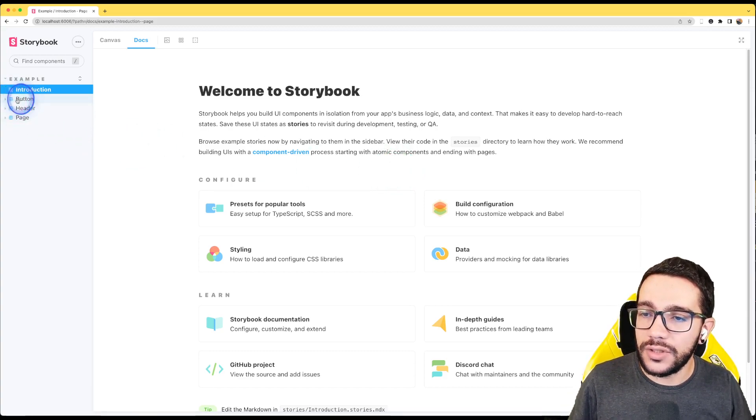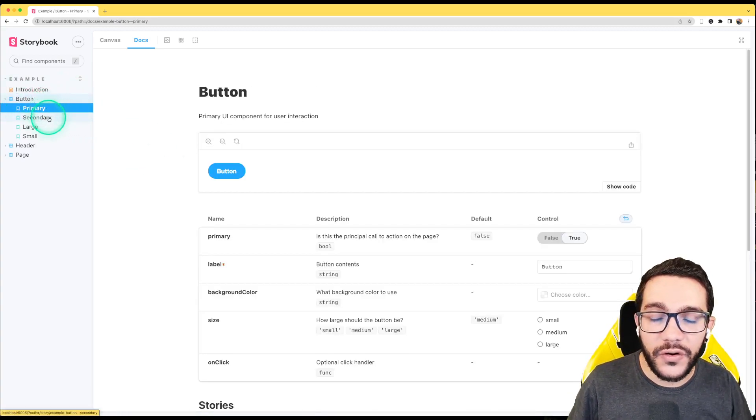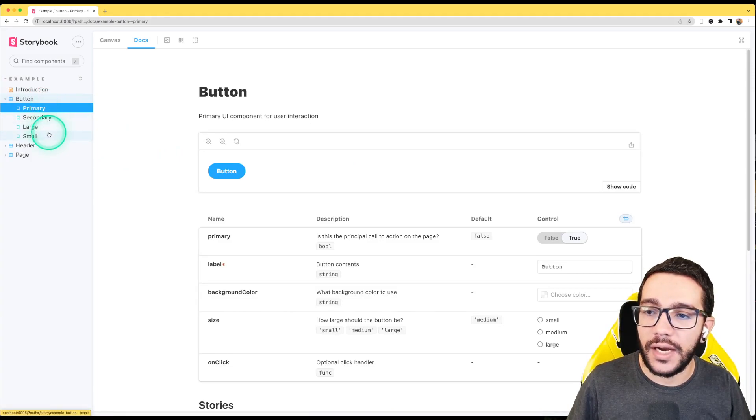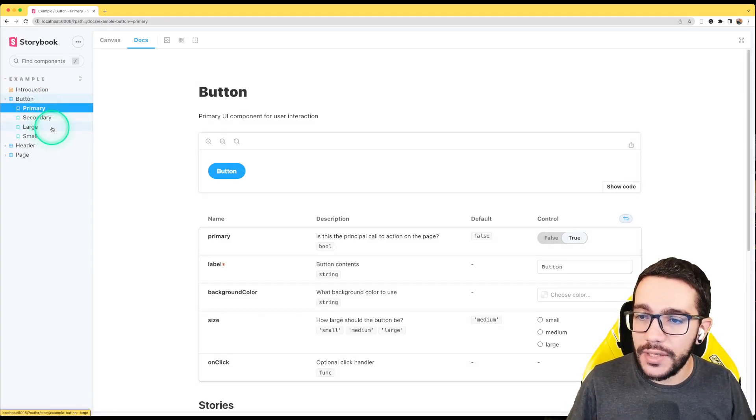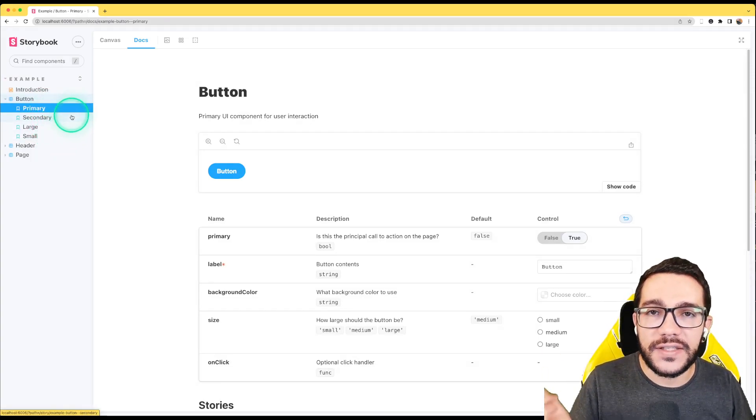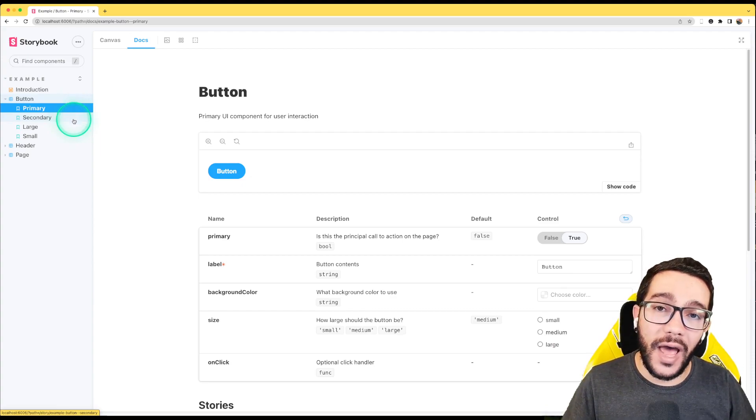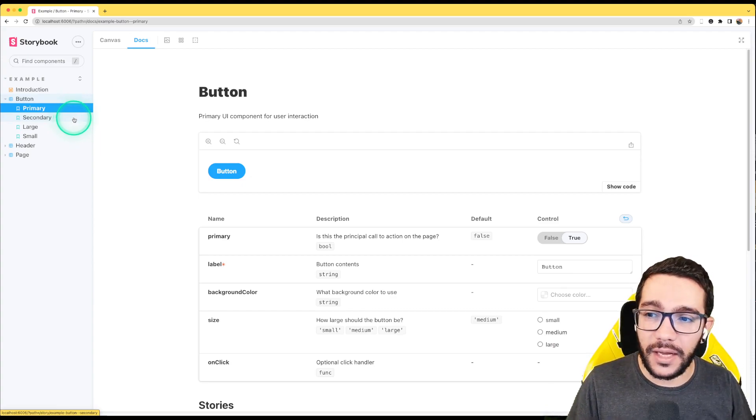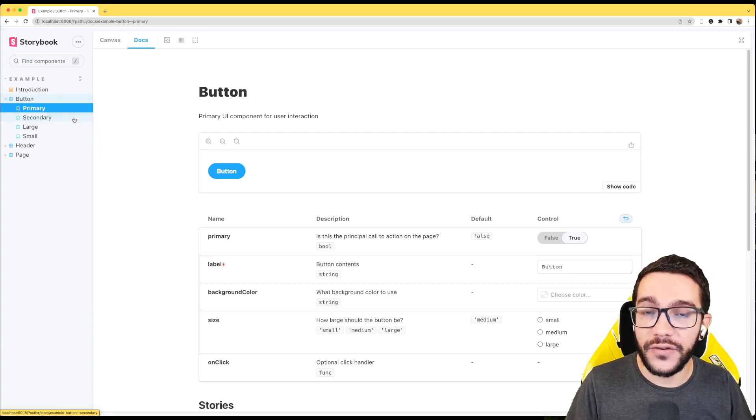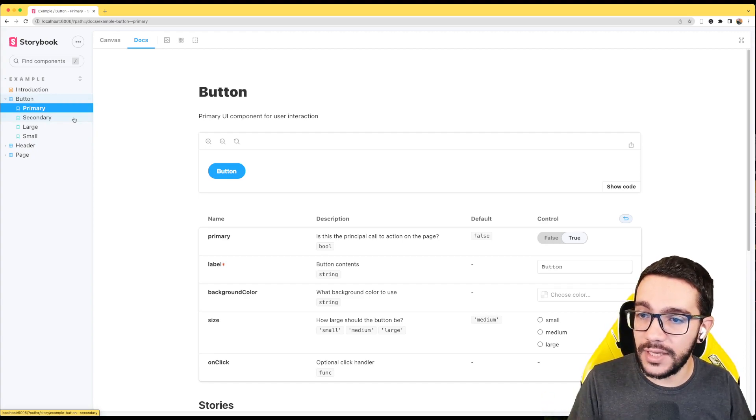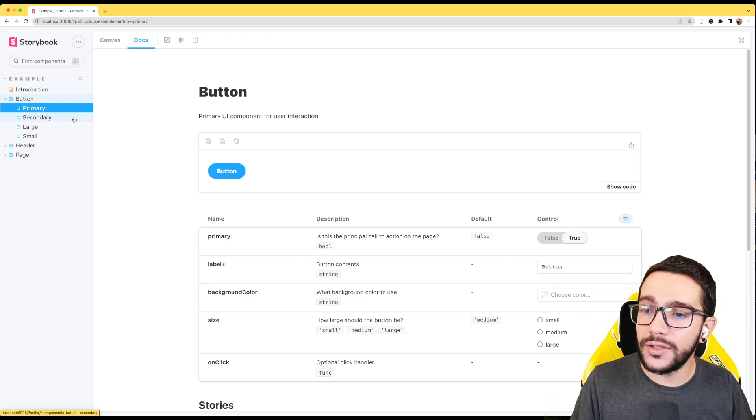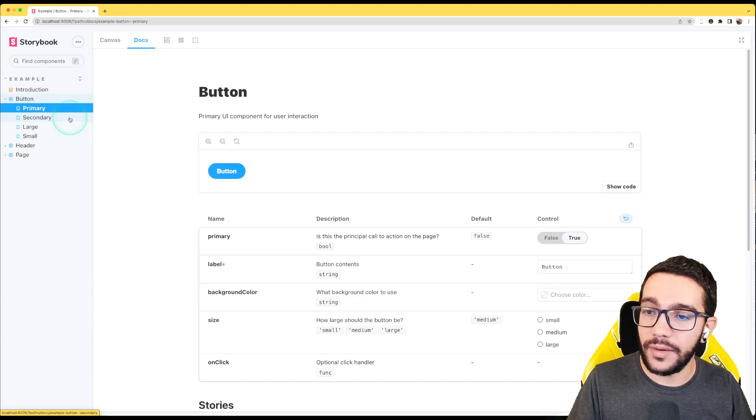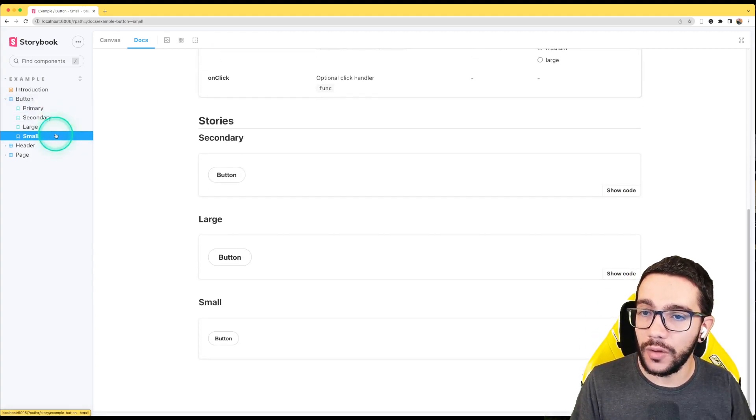But if we go to the button and we see that we have different stories and what we mean to stories is we have different states of our component. Or at least that's the idea that you can show what are the different states of your component. For instance, if we have a button, we want to see how it looks as a primary button, as a secondary, as large, as small.